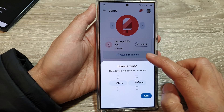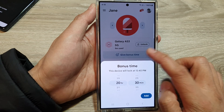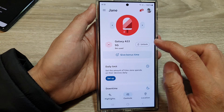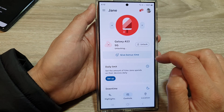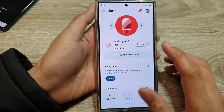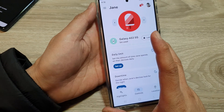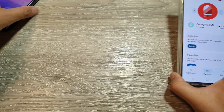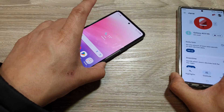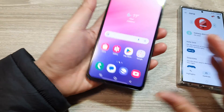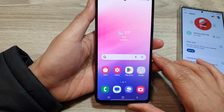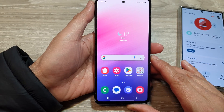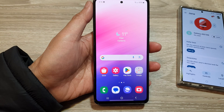You can choose hours or minutes, or you can simply tap on the Unlock button and that will unlock the device. And here you can see it is now unlocked and you can go ahead and use your device again.